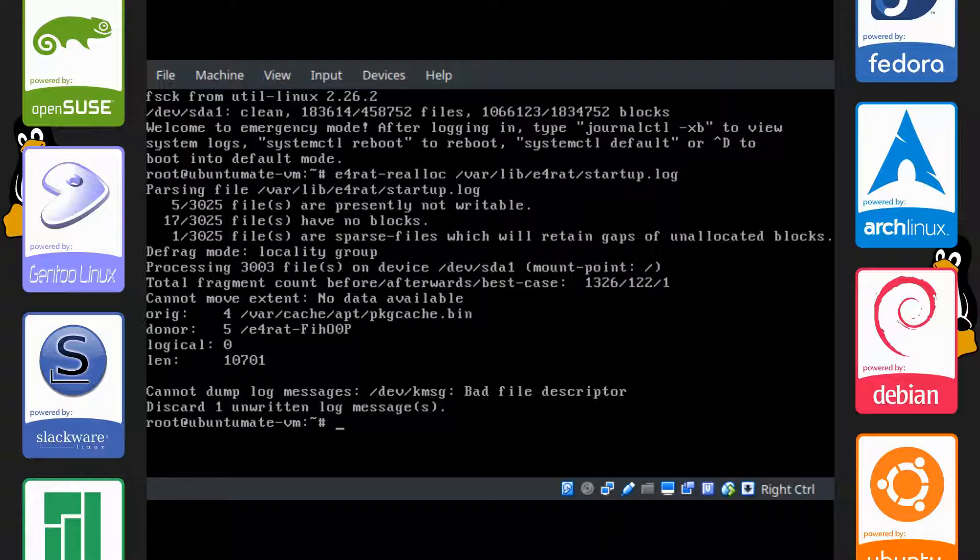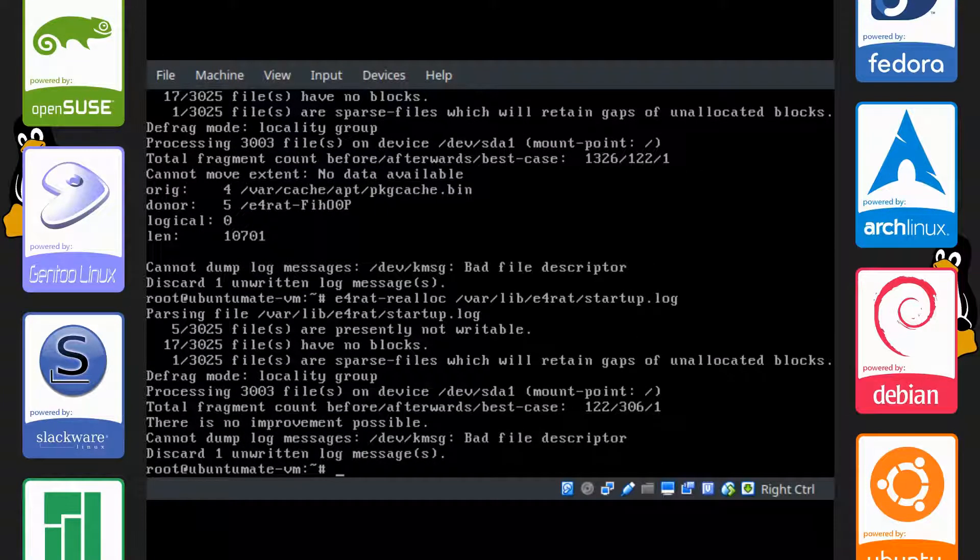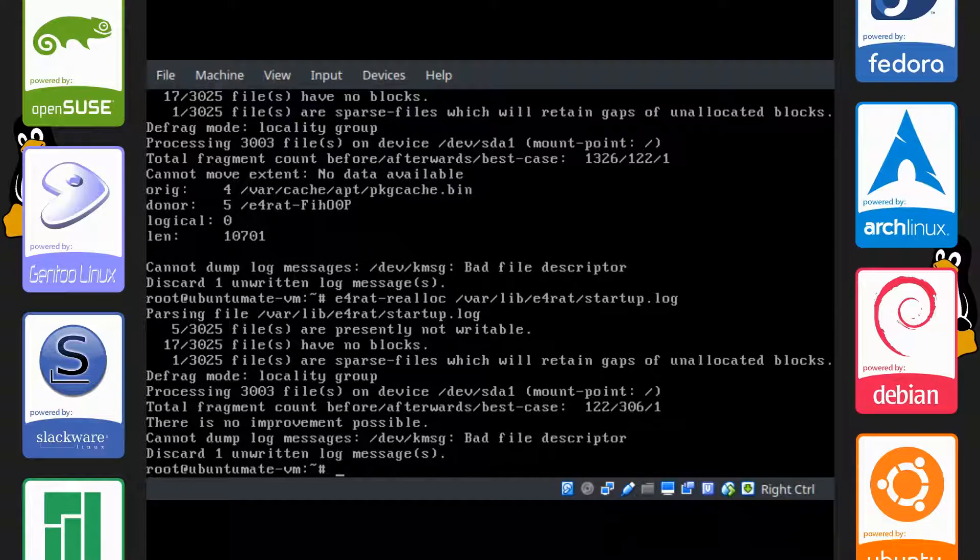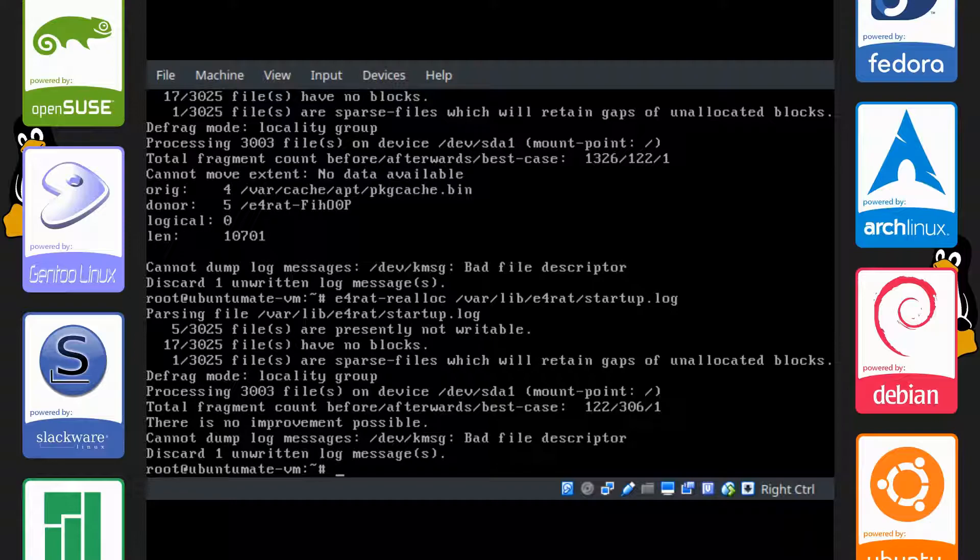Let's see. You can run this thing again. You can just press the up arrow and it'll redisplay this and it says there is no improvement possible on the third line up. So we don't have to run this thing again. It's done all that it can.